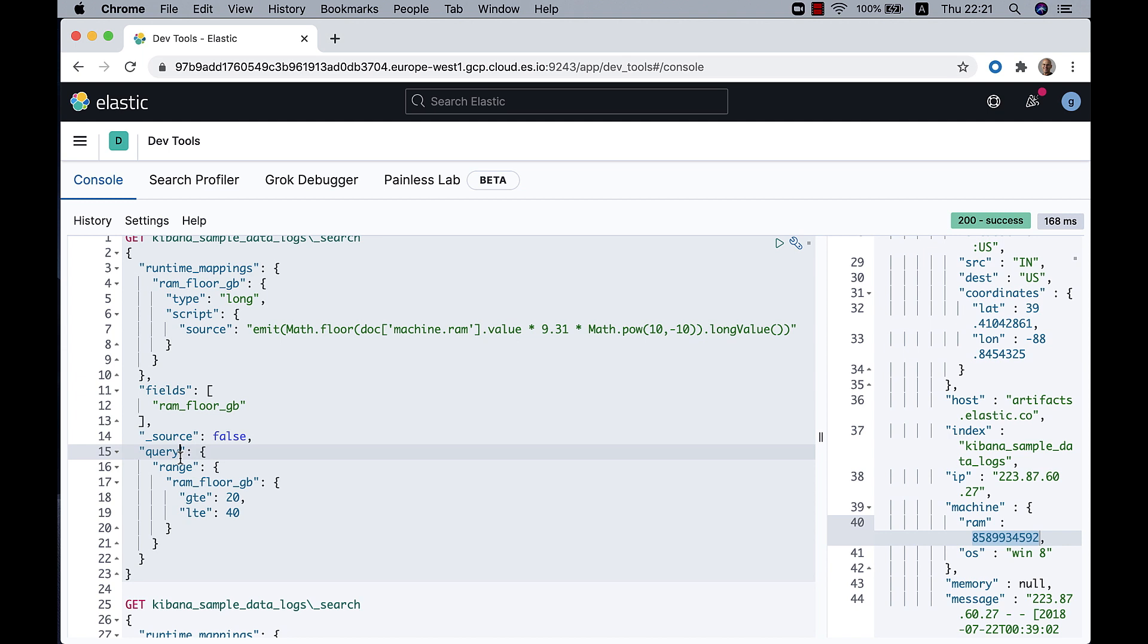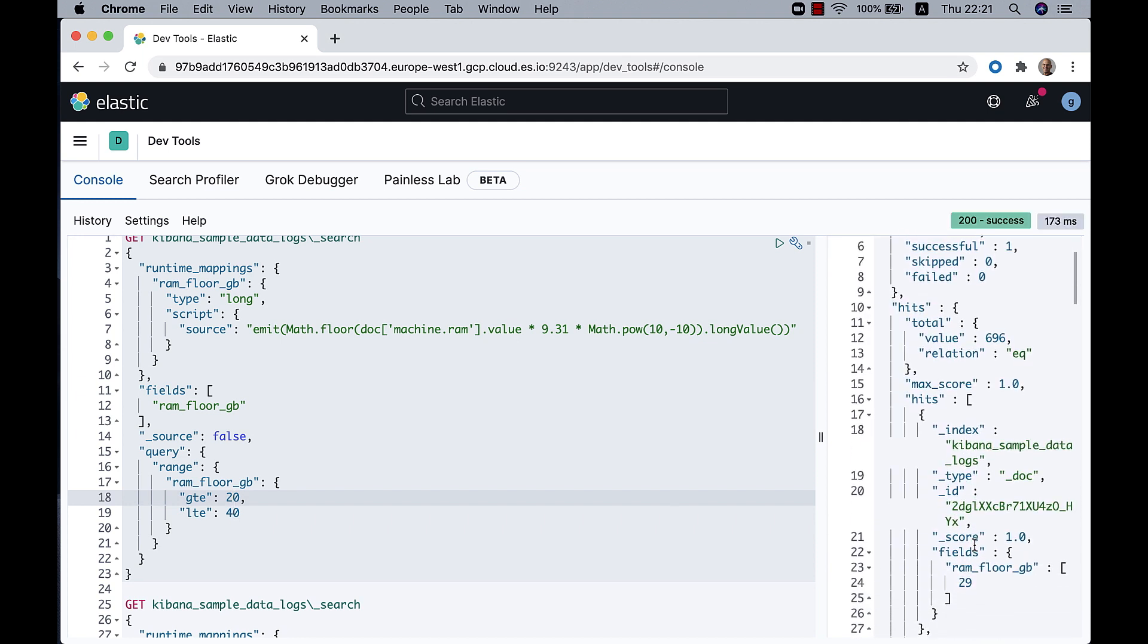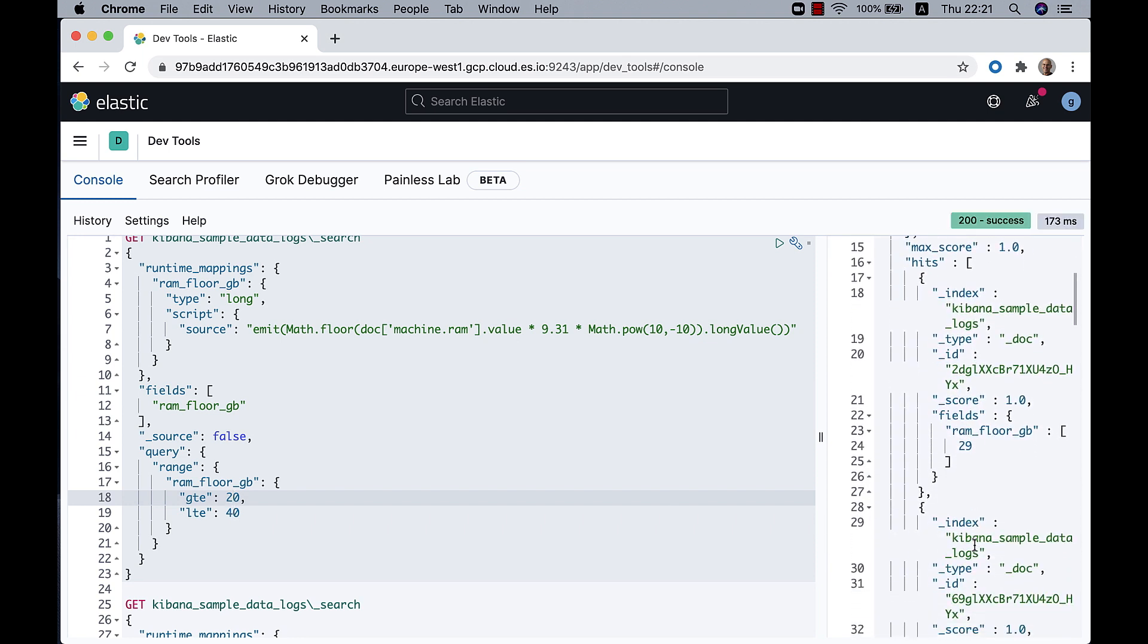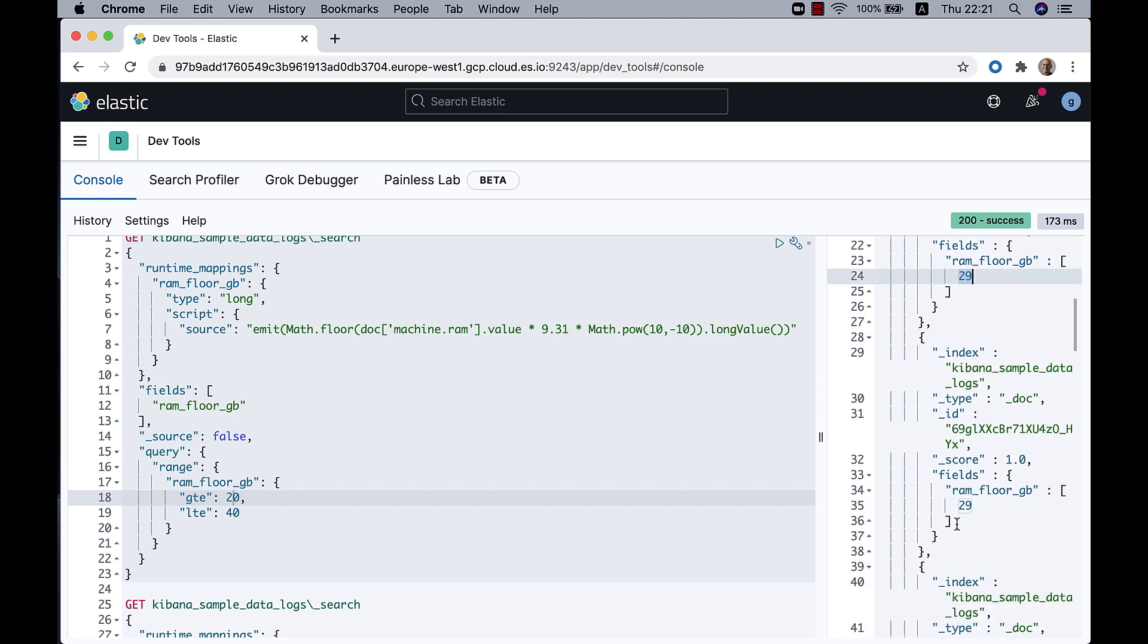And I'm doing a range here. I'll ask for those that have ram_floor_GB between 20 to 40 gigabytes. And we can see the result here with 20, etc.